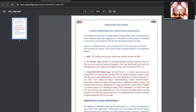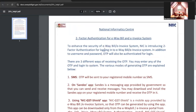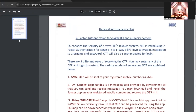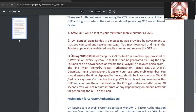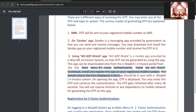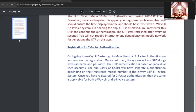For turnover above 5 crore, two-factor authentication is mandatory for e-invoice as well. There are three different ways to receive OTP. Two-factor authentication means whenever you log in, you will get an OTP on your mobile or a specified app. The first option is SMS, the second is the Sandus app available on the Play Store, and the third is the NIC GST Shield app.